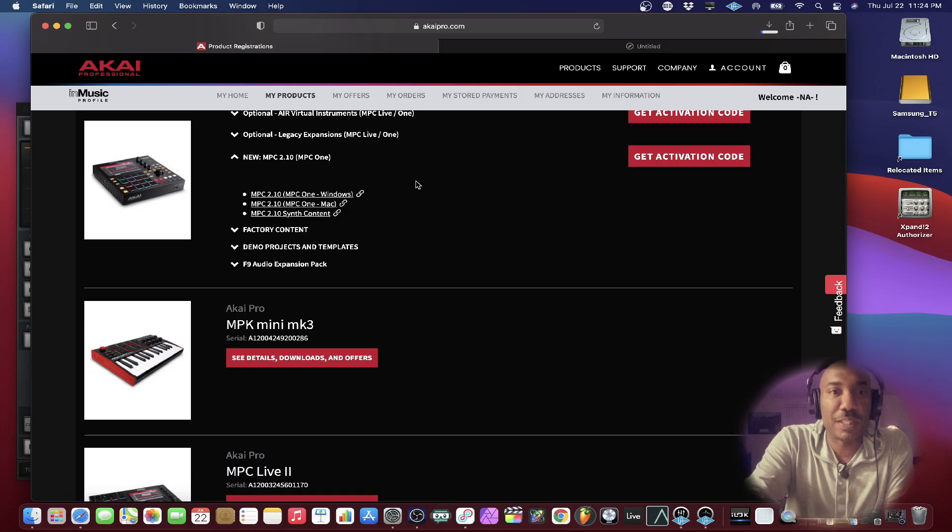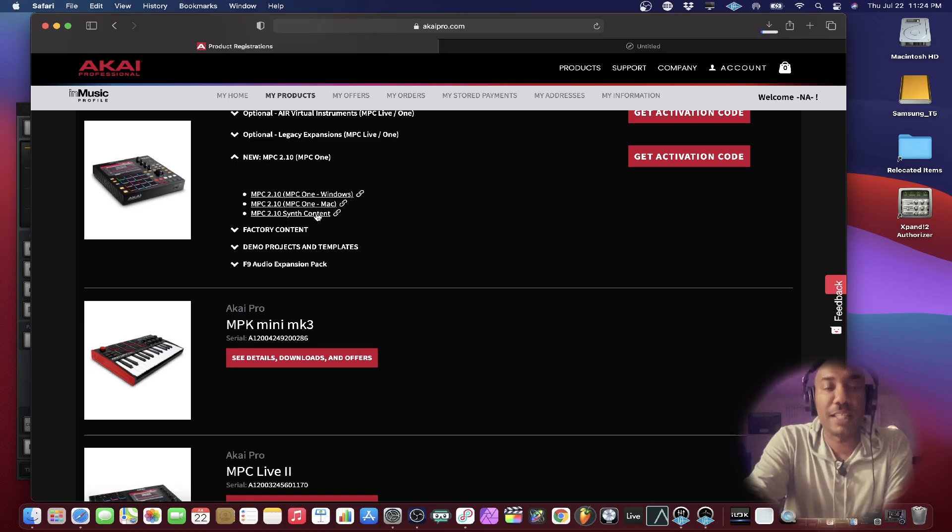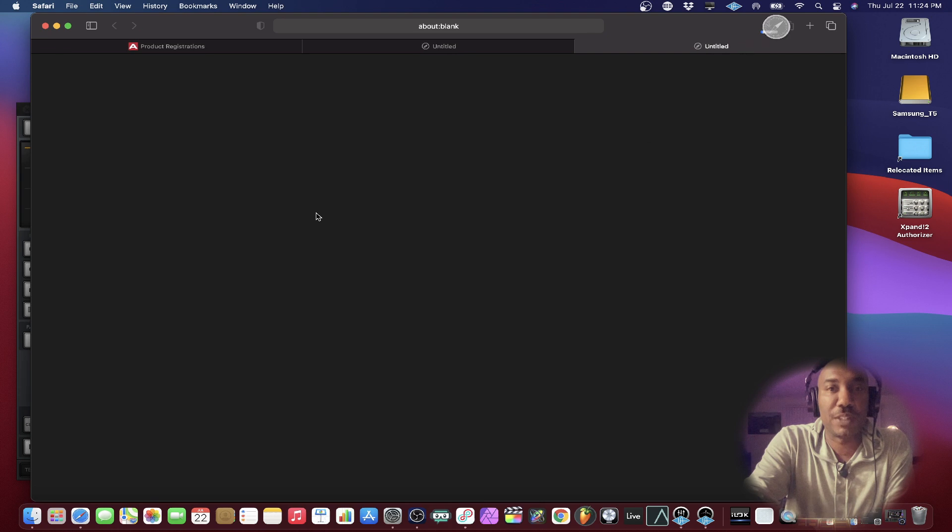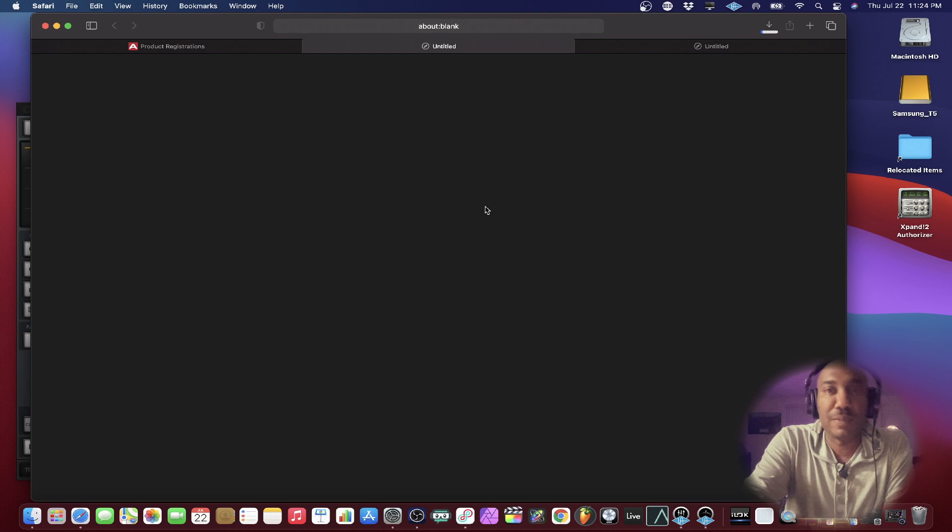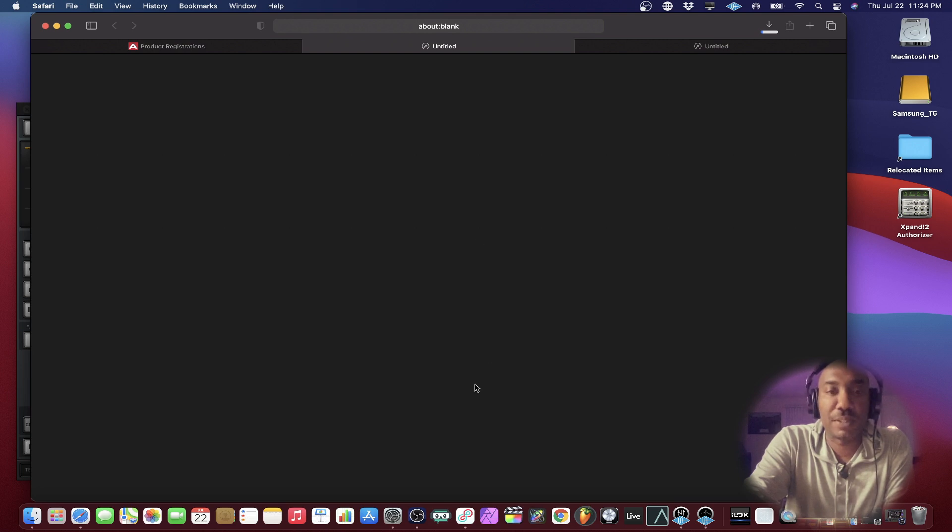We're going to download that and we're also going to download the synth content as well because we're going to put this on here. At least I need to. And we're going to make sure that we do that on here. So it'll take a second to download. We're going to wait and then we'll get to that point.